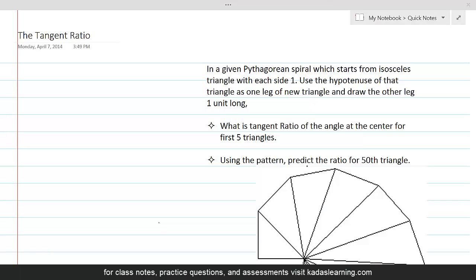In a given Pythagorean spiral which starts from an isosceles triangle with each side one unit long, use the hypotenuse of that triangle as one leg of the new triangle and draw the other leg of length one unit. What is the tangent ratio of the angle at the center for the first five legs?